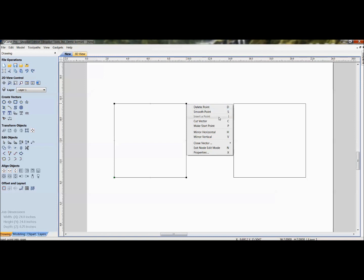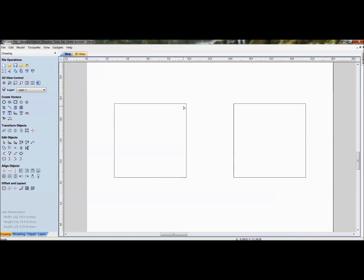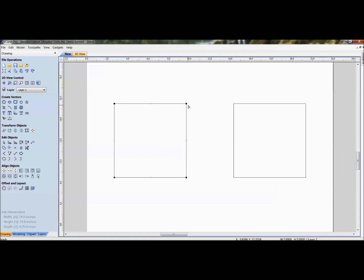All of these options also have shortcut keys, so instead of right-clicking and selecting from the menu, you can hover over a node and press a key. For example, hovering over a node and pressing D on the keyboard is the shortcut to delete that point.